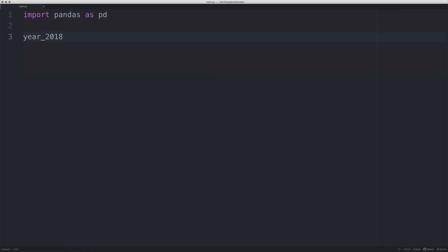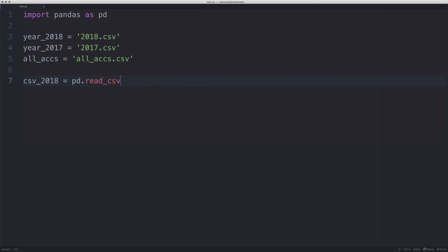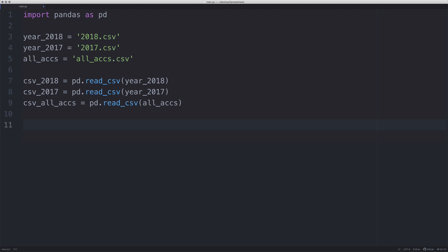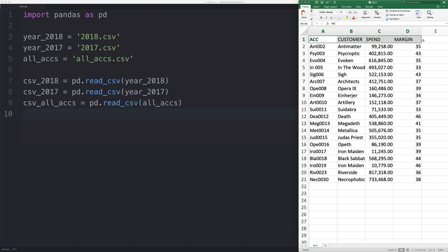Let's get those files. We're going to get the file name — so '2018.csv'. The next thing we need to do is read the CSV file. We could have done this in one step, but I'm going through all the steps to show you how to use pandas to work with spreadsheets. Because these are CSV files, we're going to say read_csv, passing in the year 2018 file. Once we've done that, we're going to access each column — we have a customer account column, a spend column, a margin column, and an account code column.